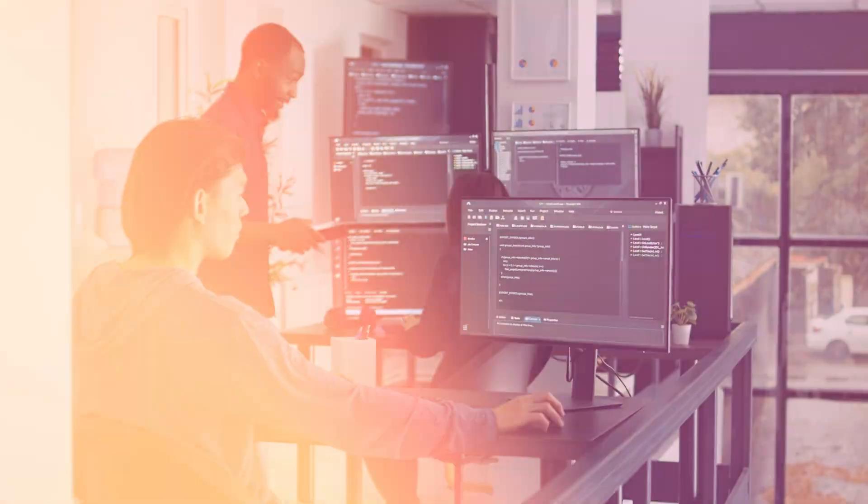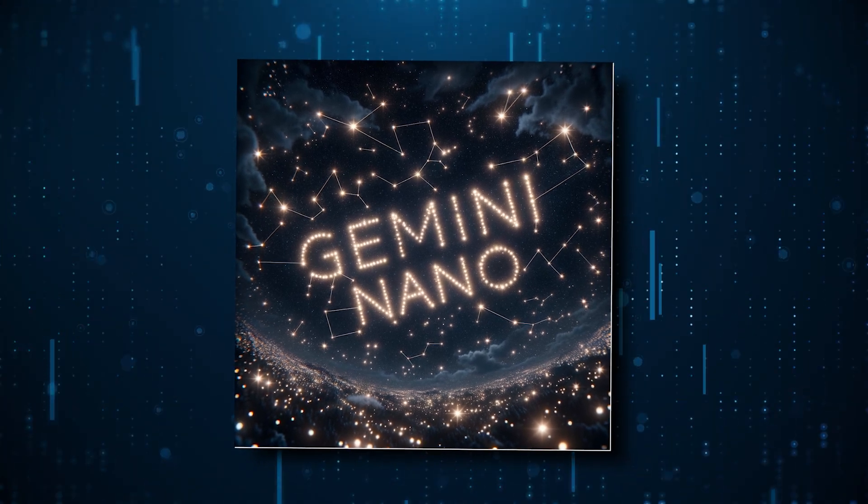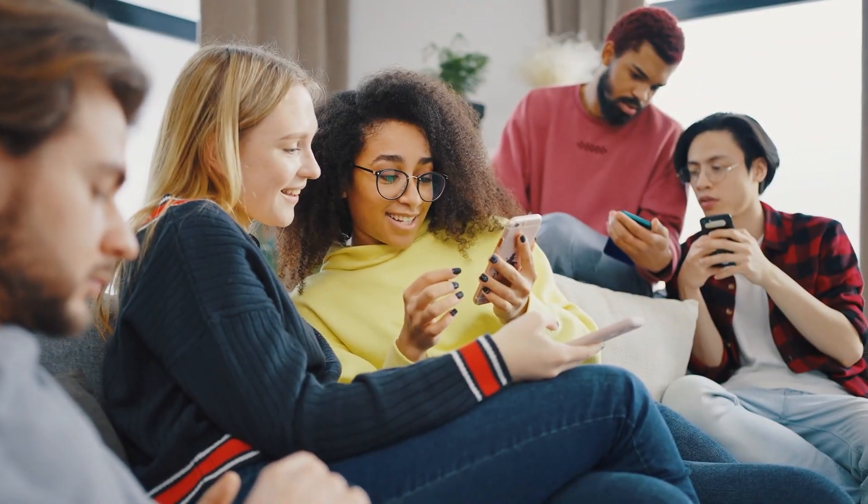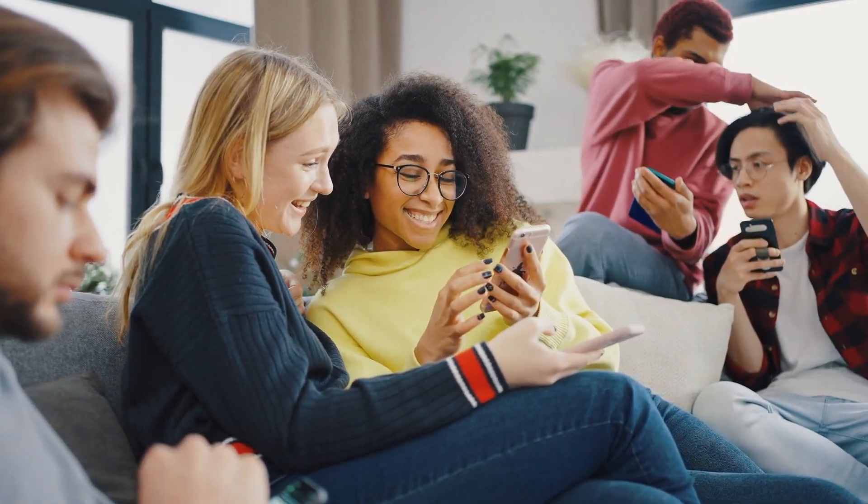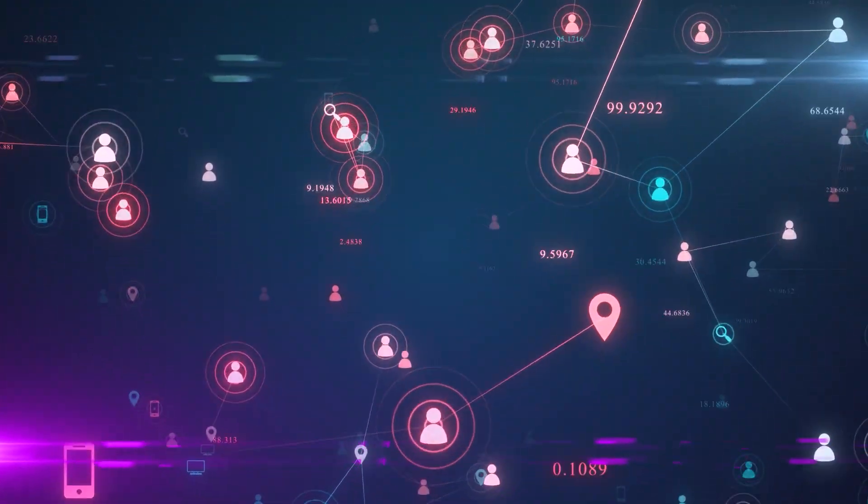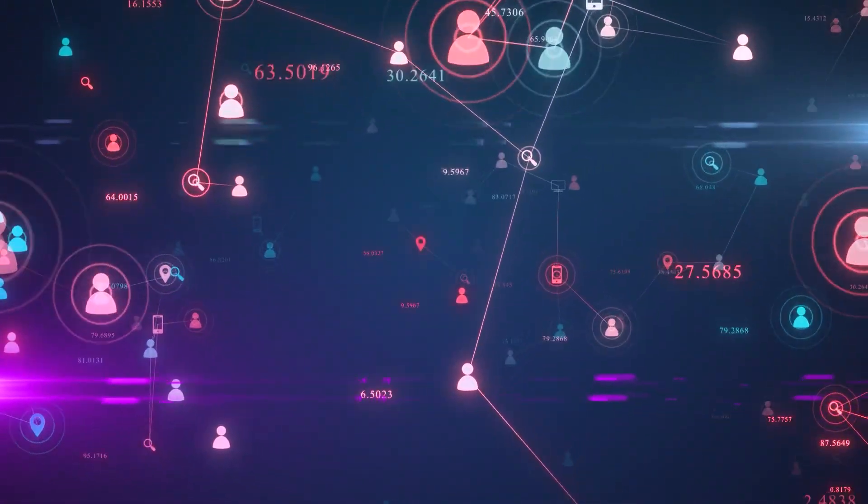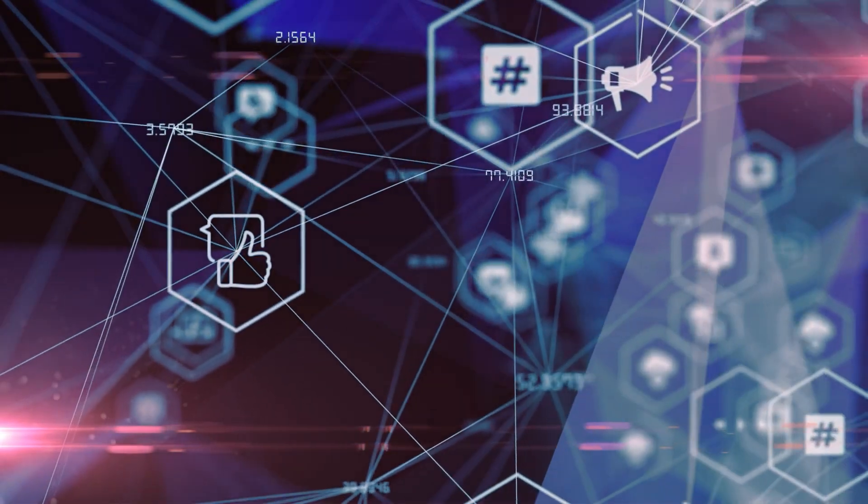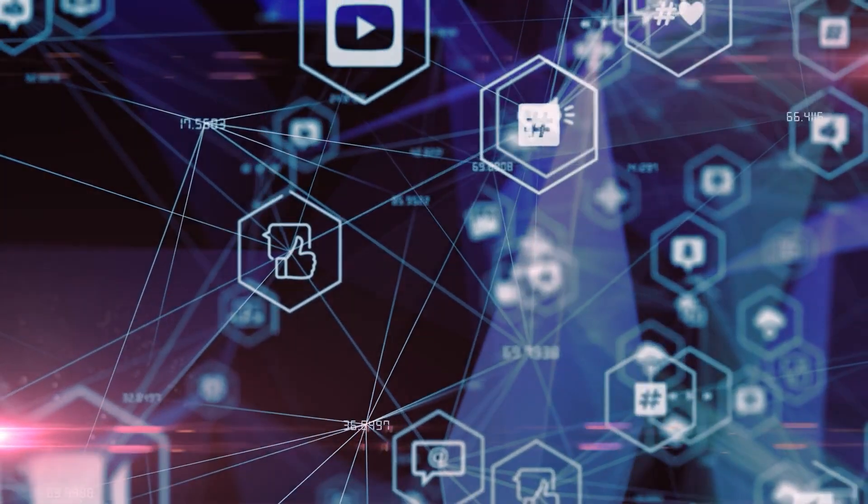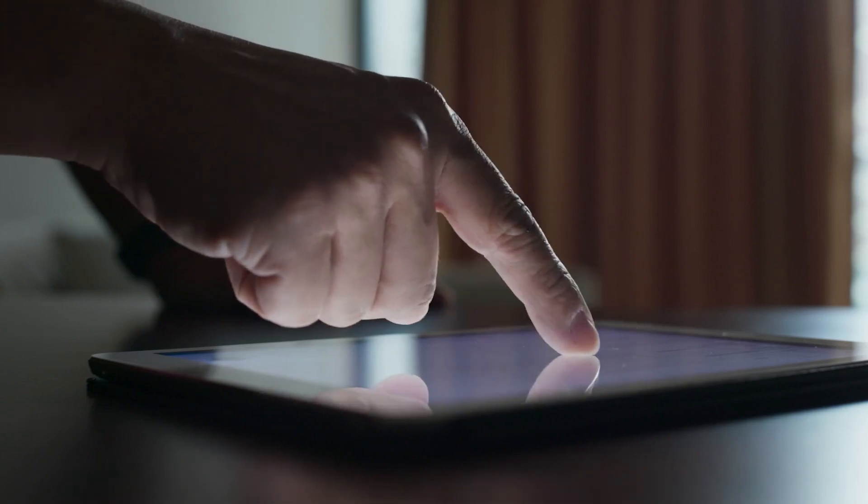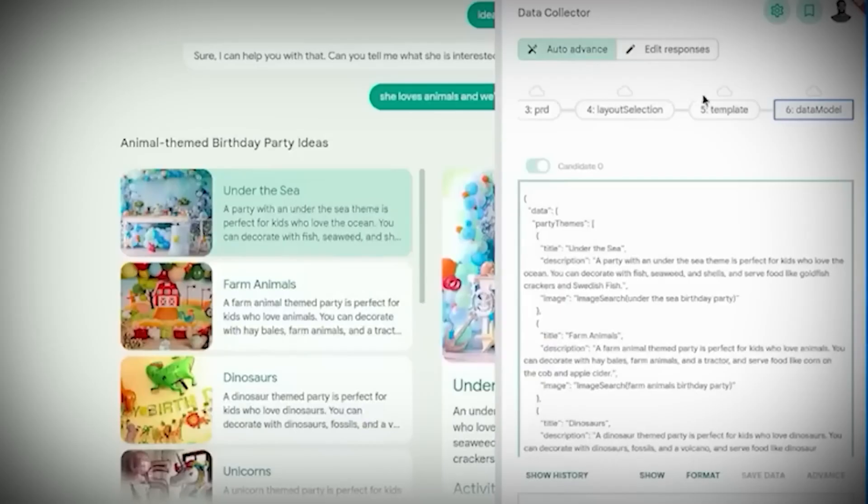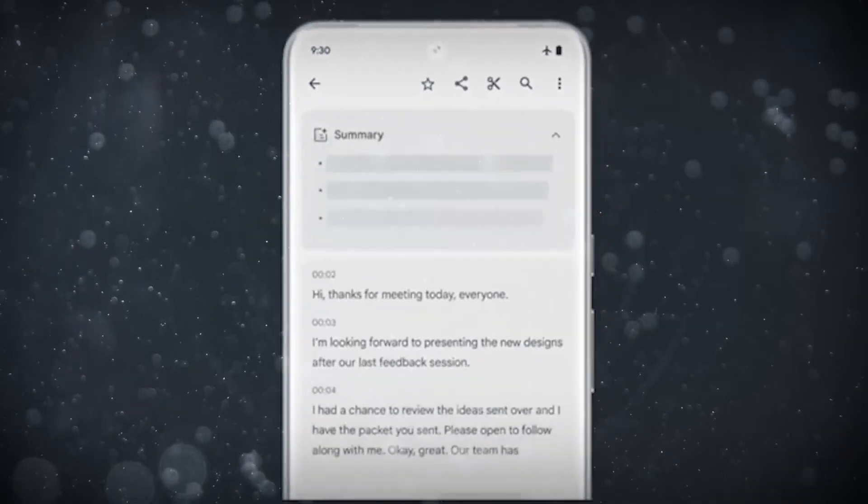And then, there's the Gemini Nano, Google's bid to bring AI to your pocket. This lightweight model is designed to run directly on mobile devices, which could be a game-changer in terms of accessibility and privacy. No need for massive server farms. This little genius can live right in your smartphone. The implications are huge, from reducing the environmental footprint of AI computing to bringing sophisticated AI capabilities to everyday applications. Gemini Nano could be the first step in a journey towards truly personal AI assistance.